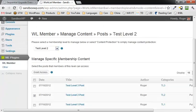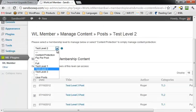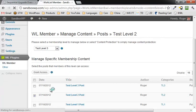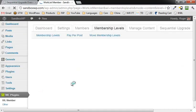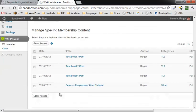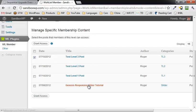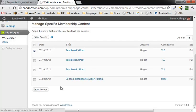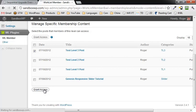We could also do that by granting it to the category, right? And now we're going to go to test level three, select test level three, and grant access.